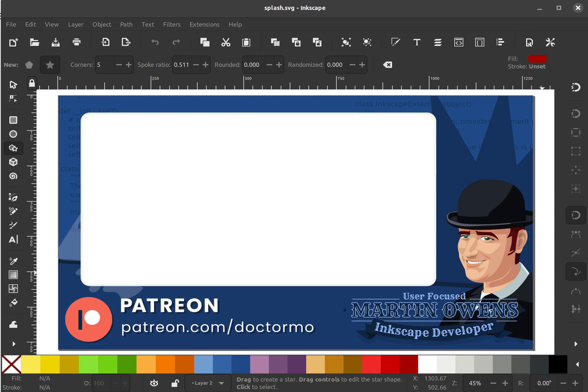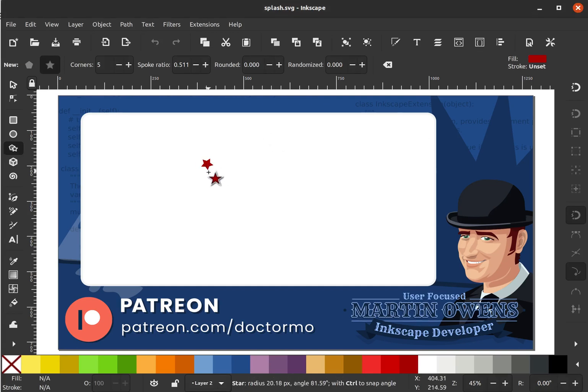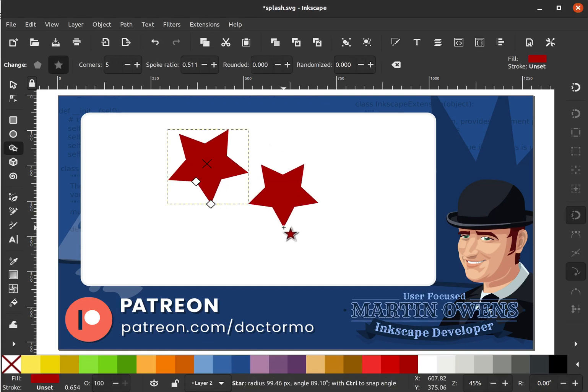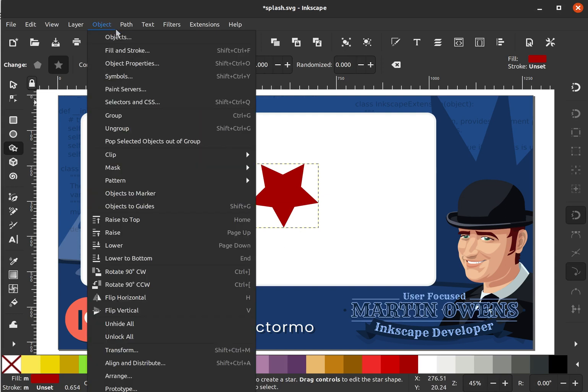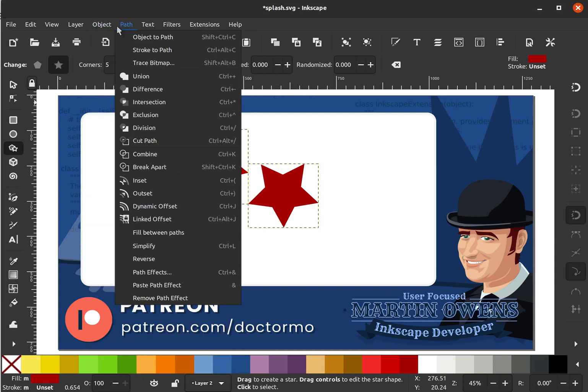Hello, Martin here again to show you another feature that I've developed. This one is a bit of an oldie — I developed it a few months ago, but I don't think enough people know about it. It's a feature that's going to be available in the next version of Inkscape, and it's the ability to copy, paste, and cut individual nodes from objects.